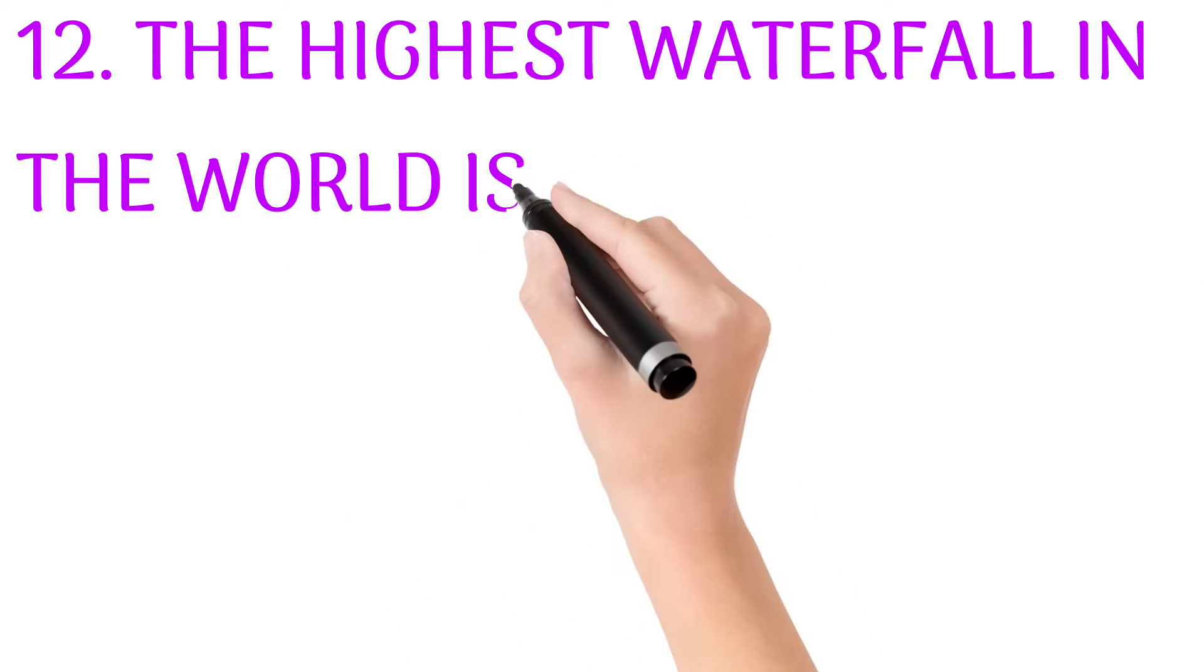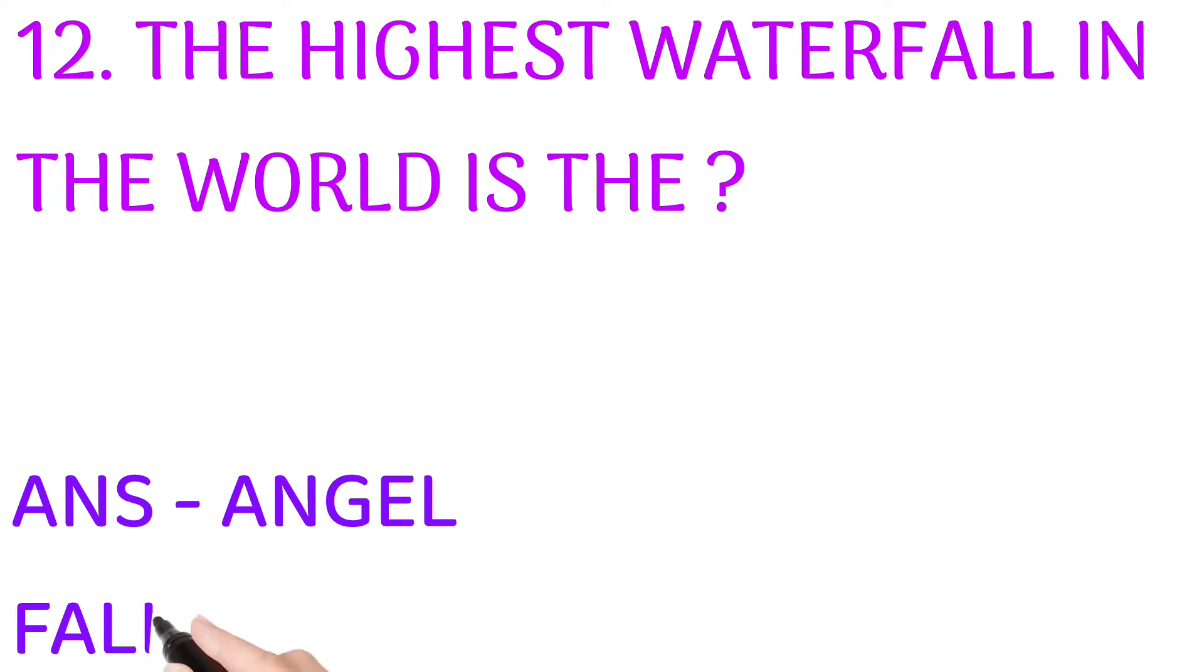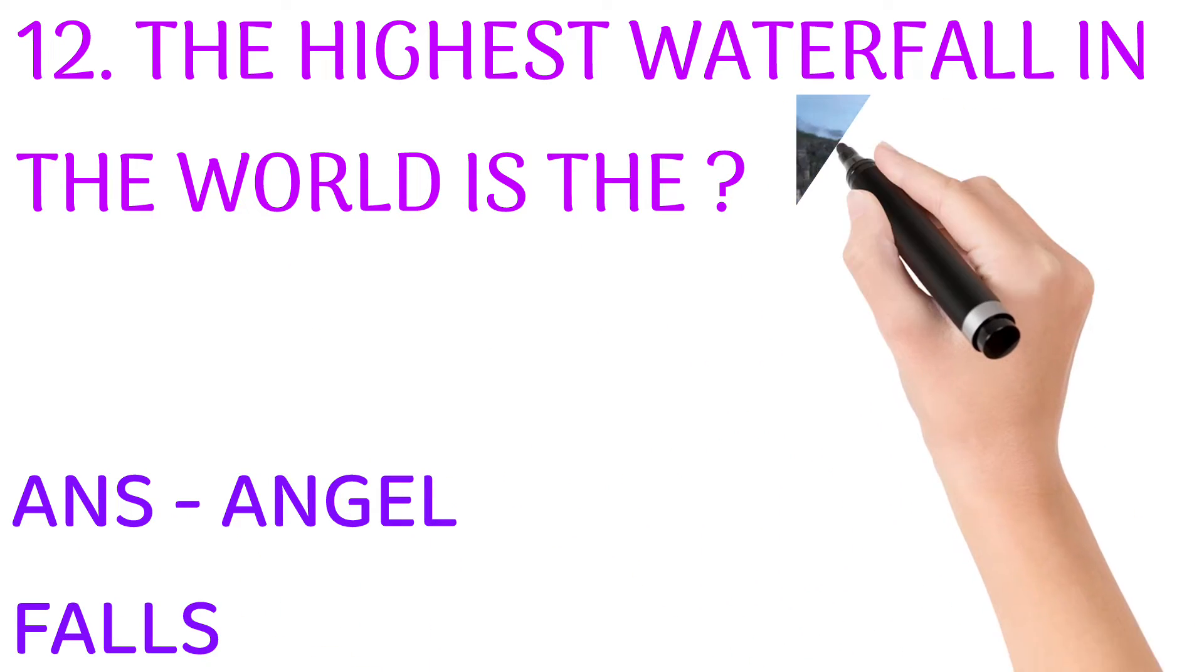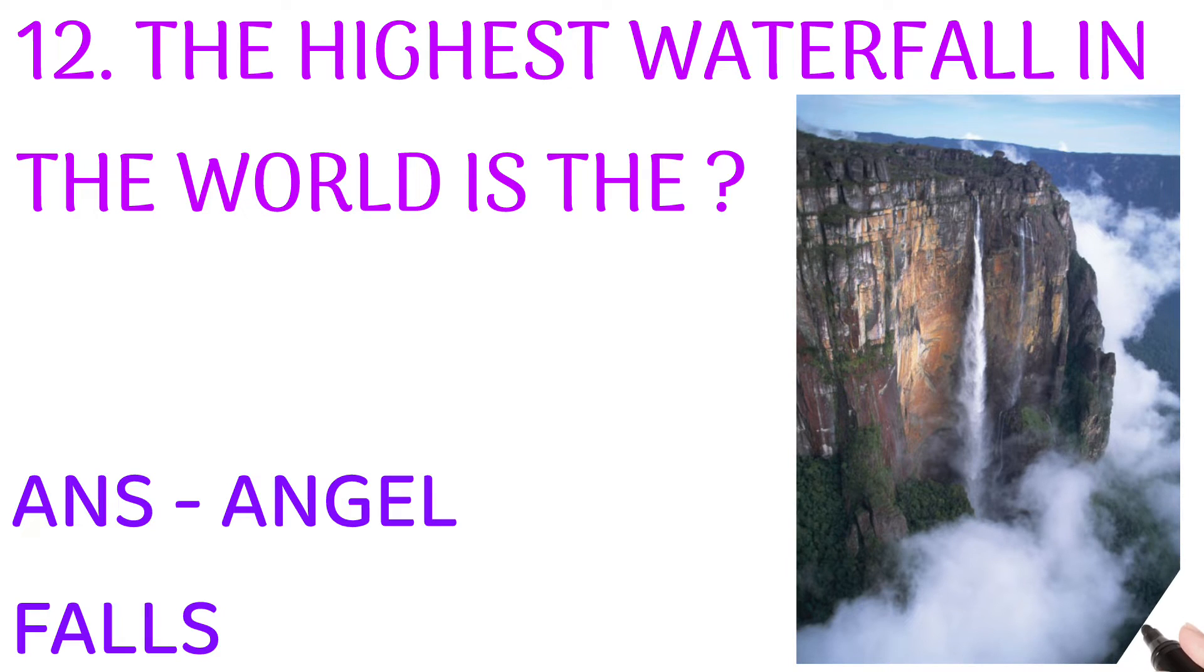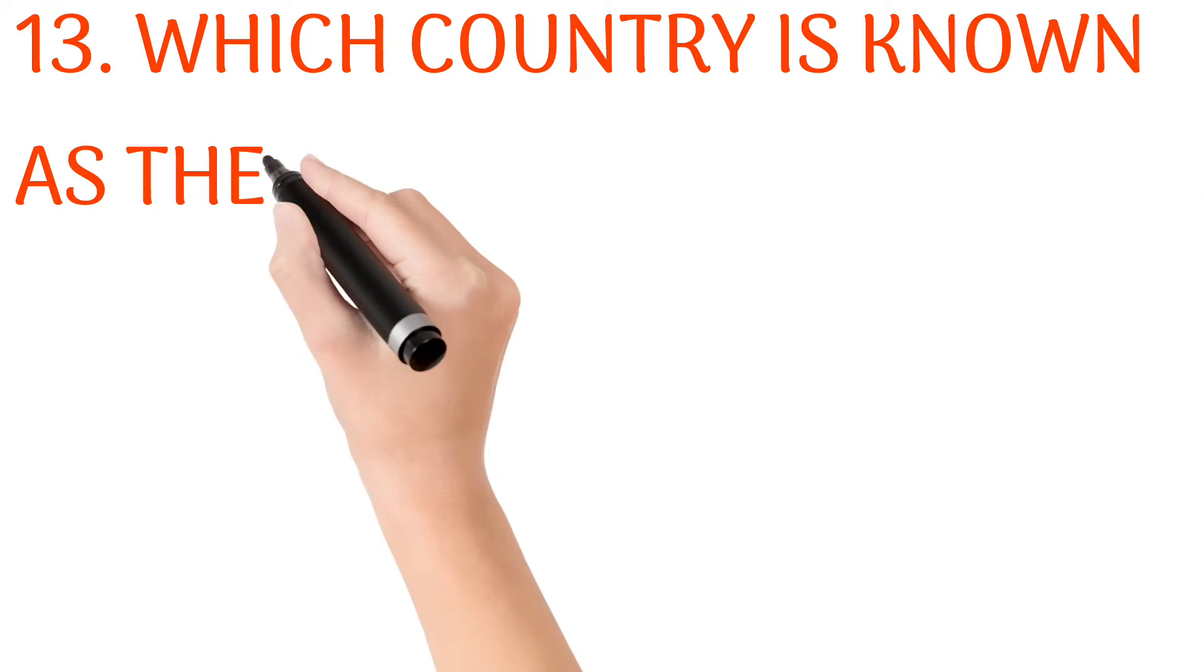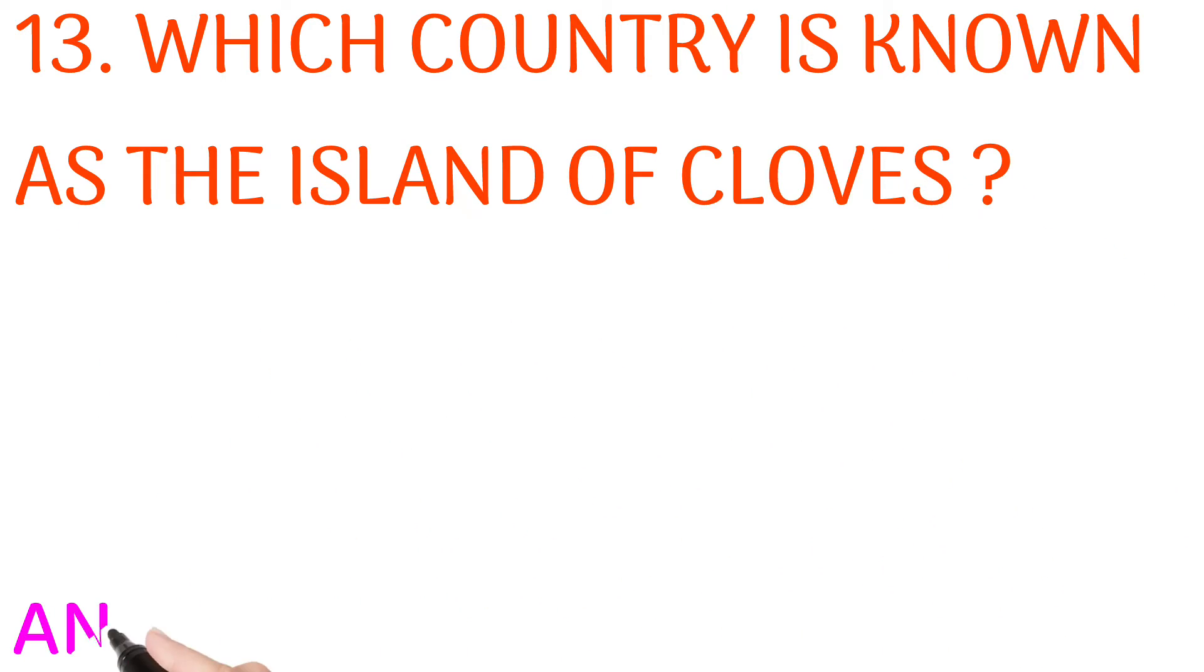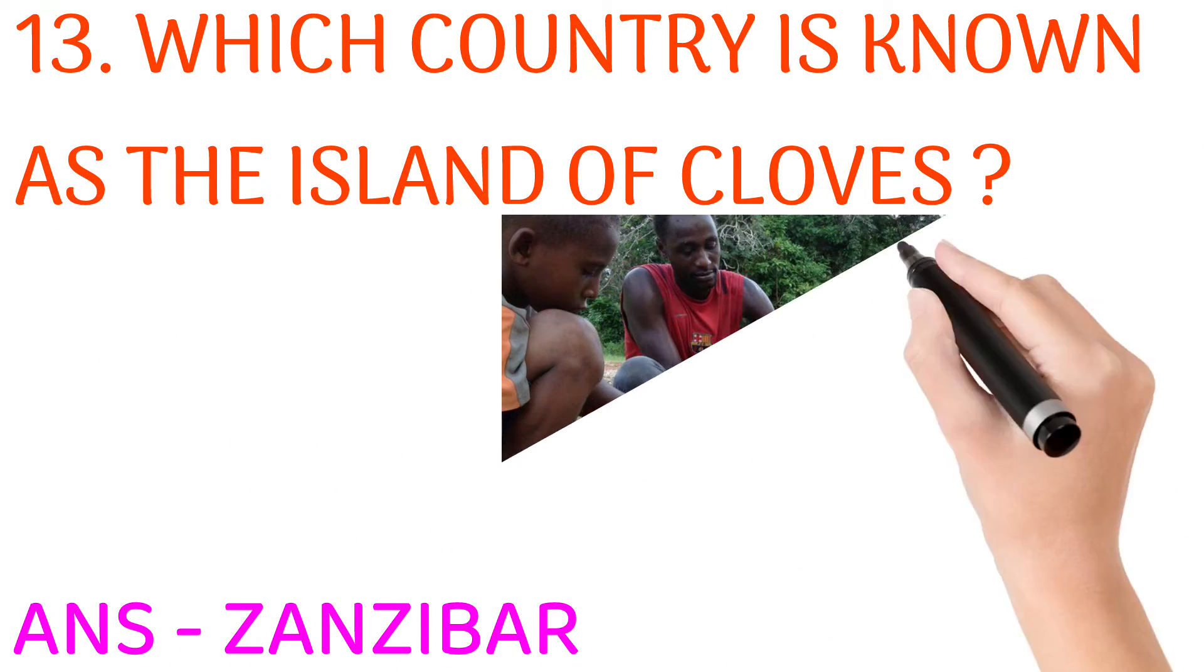The highest waterfall in the world is? Answer: Angel Falls. Which country is known as the Island of Cloves? Answer: Zanzibar.